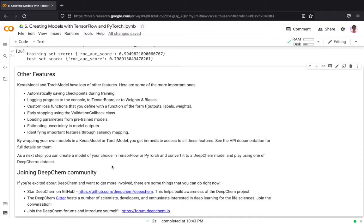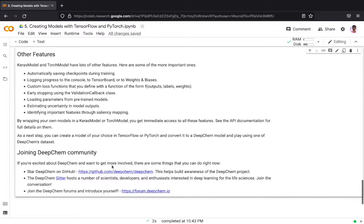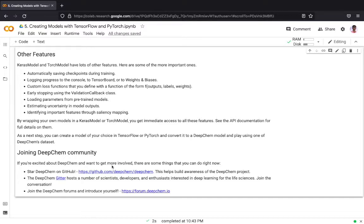It allows for early stopping using validation loss and much more like you can predict the uncertainty in model outputs and so on. When you are wrapping your TensorFlow or PyTorch model with the Keras model or Torch model API, you get an immediate access to all these features. You can see the documentation for more details on them.